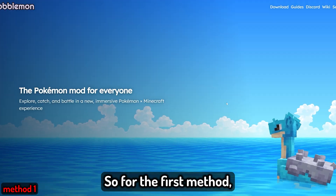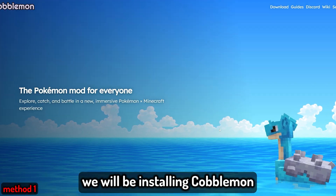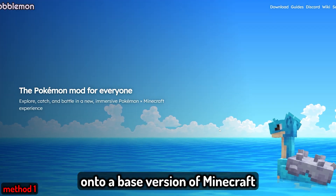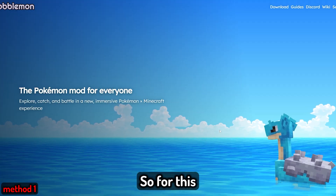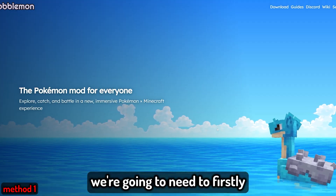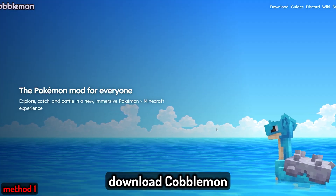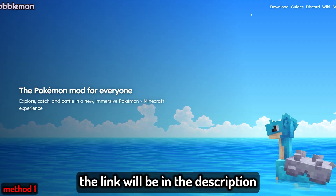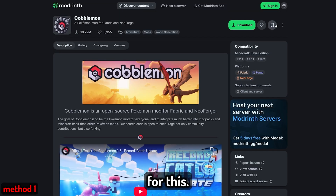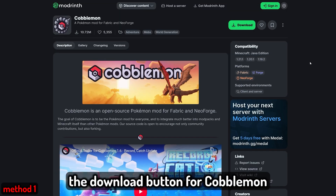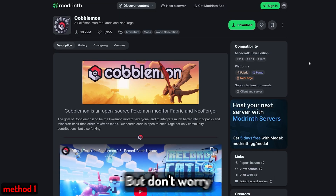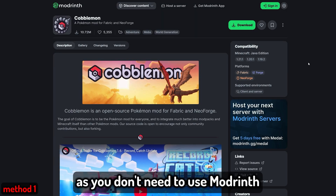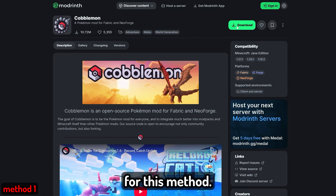For the first method, we will be installing Cobblemon onto a base version of Minecraft without any other mods. For this, we're going to need to firstly download Cobblemon — the link will be in the description for this. When you click the download button for Cobblemon, it will redirect you to ModRinth. Don't worry, as you don't need to use ModRinth for this method.